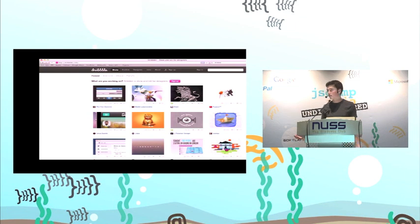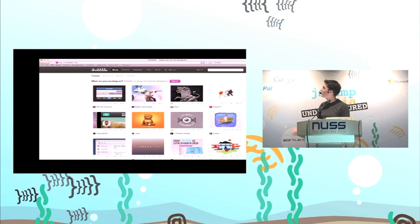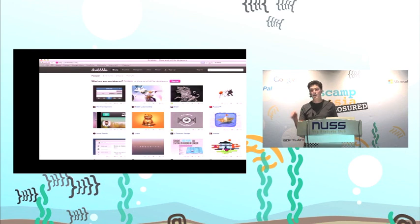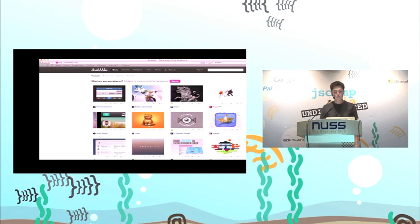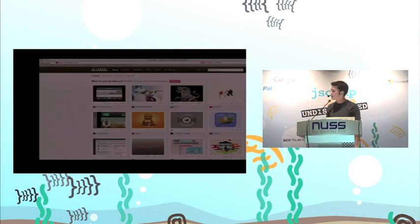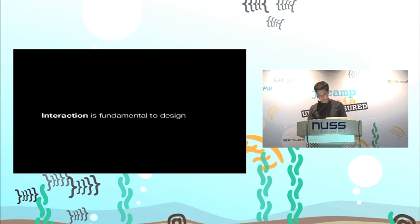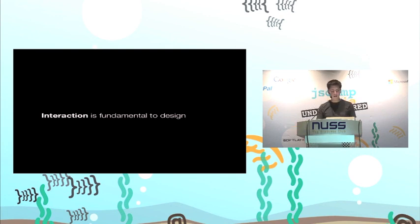Dribbble divorces design from interaction. If you're not familiar with it, you can upload designs and there's a great design community, but they're all static — you can't see people interacting with them. So it puts the wrong emphasis on things. This is an interesting idea: that design and interaction are fundamental to each other.